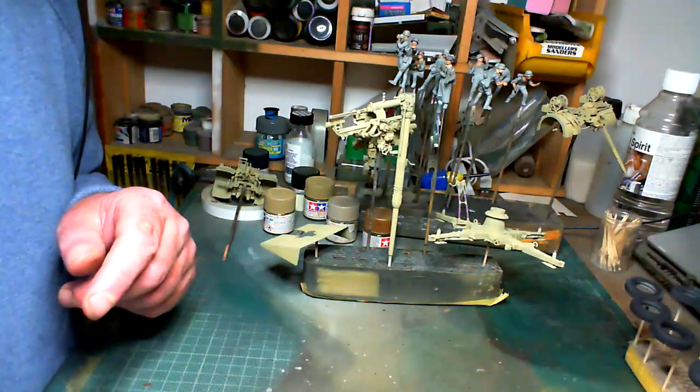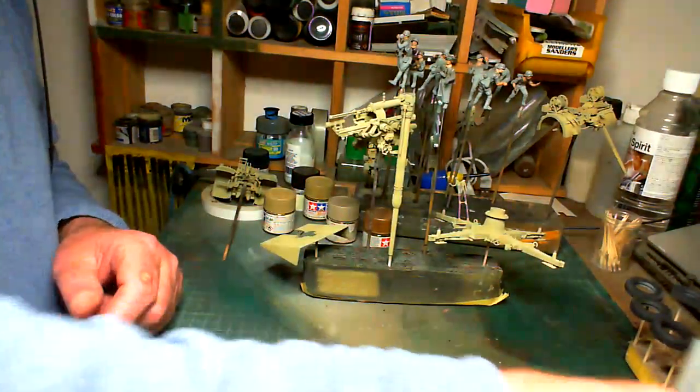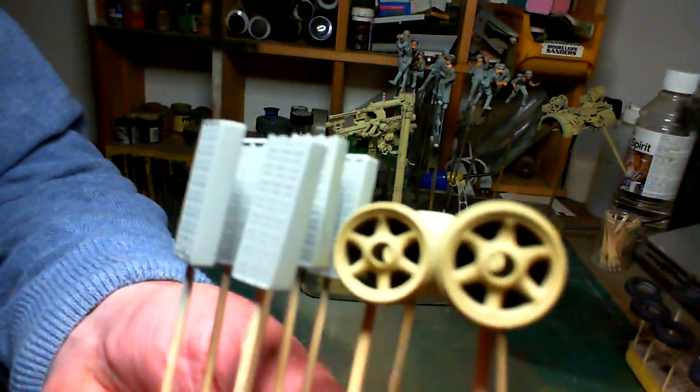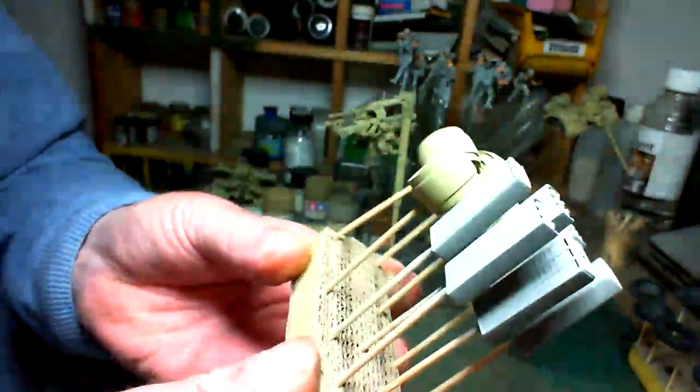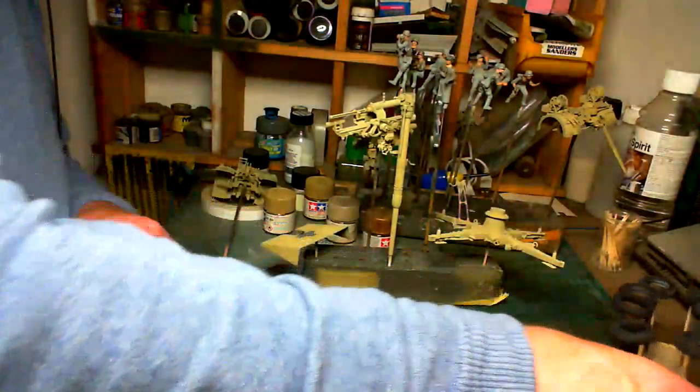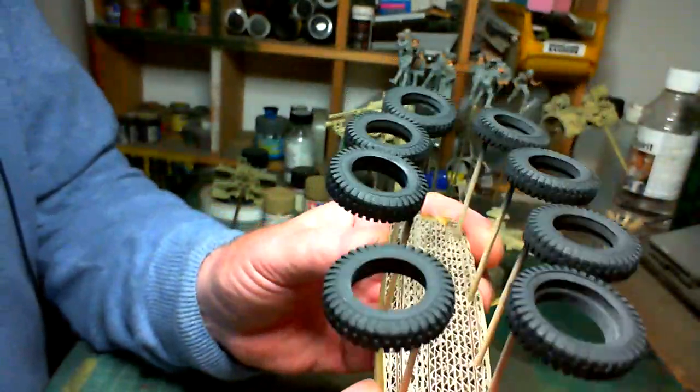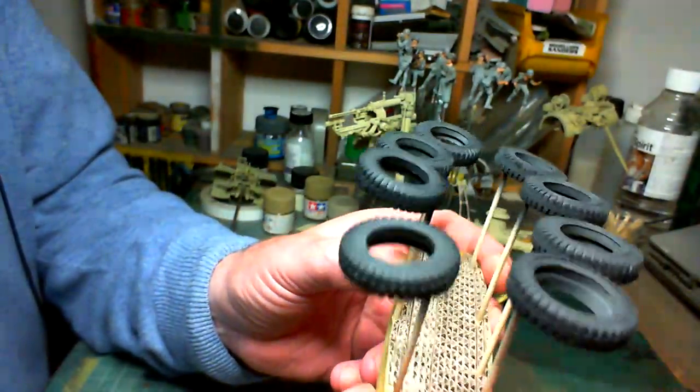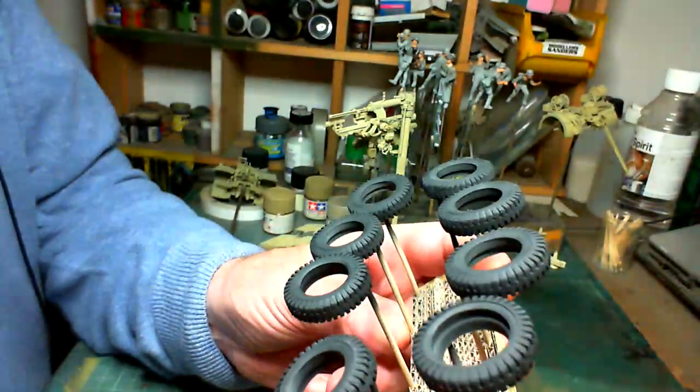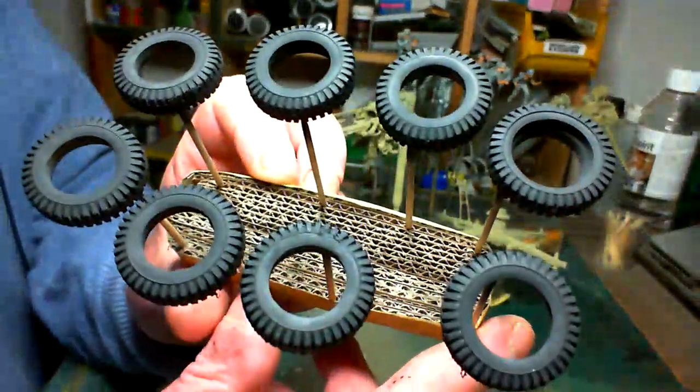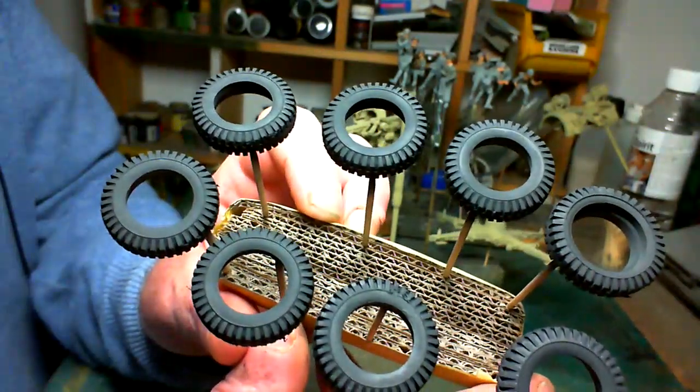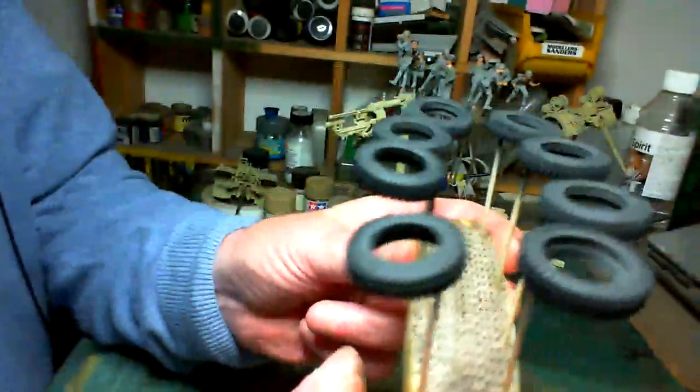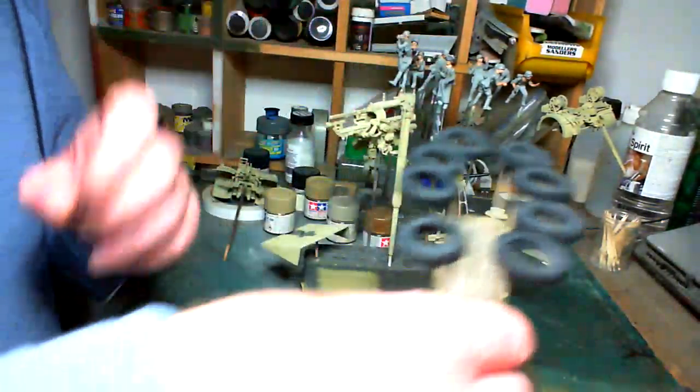I've also gotten the wheel hubs done and the rubber on the tires. They were undercoated light grey last time, so now they have the rubber black on, which looks ten times better than the bare rubber.